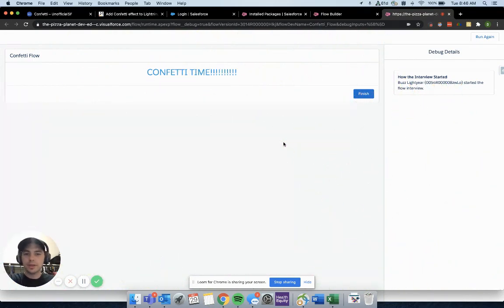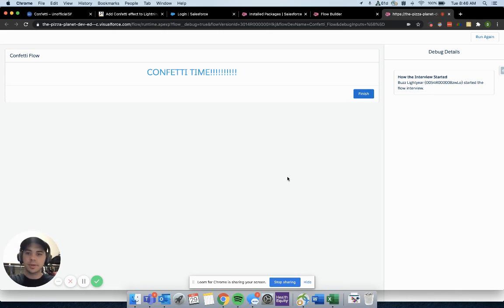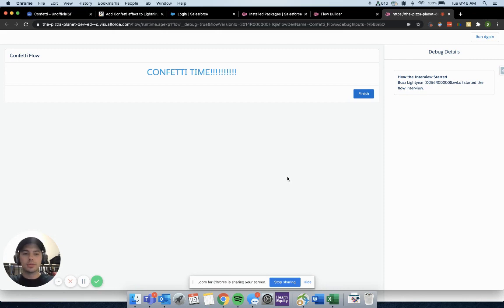But more than anything, this is just to jazz up your business processes a little bit so that they're not super stale and just add a little more user experience to it.